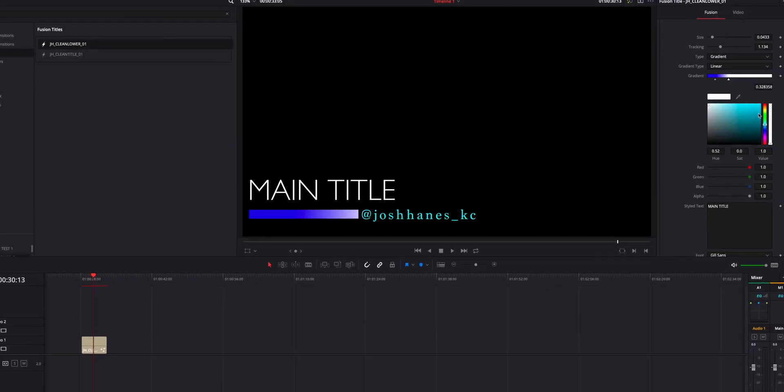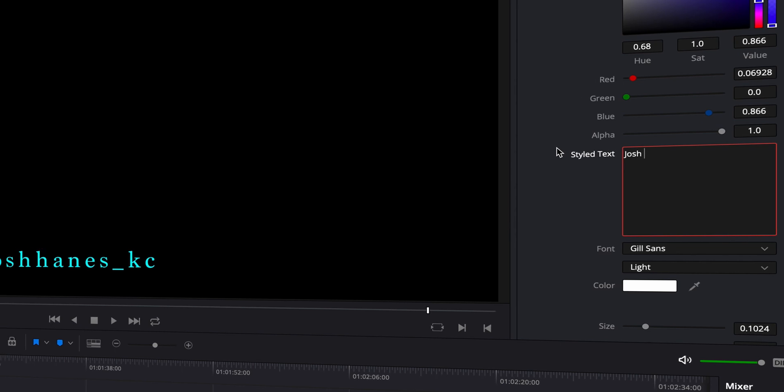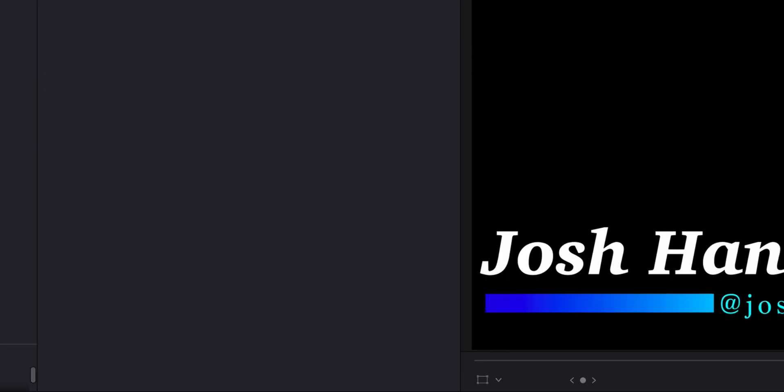Every single title in this pack is customizable. You can change the color, the font, the size. It's very easy — just drag and drop. I included an instructional PDF with the title pack that shows exactly how to install them on your computer, whether it's Windows or PC. And then all you have to do is drag and drop. No matter what project or settings you're in, drag and drop and you're ready to go.